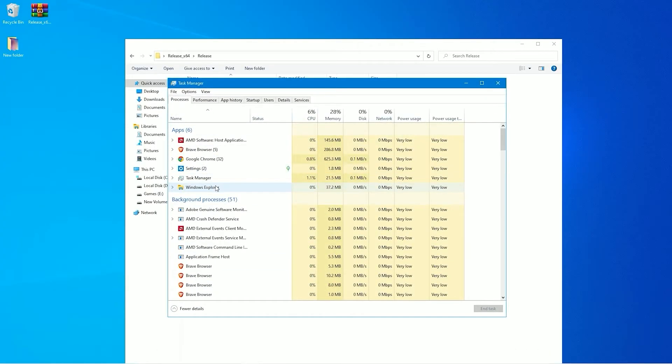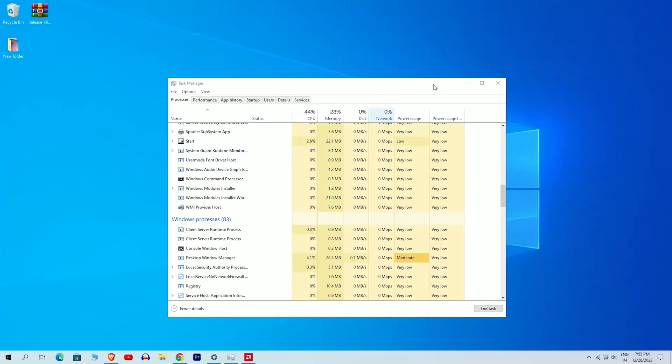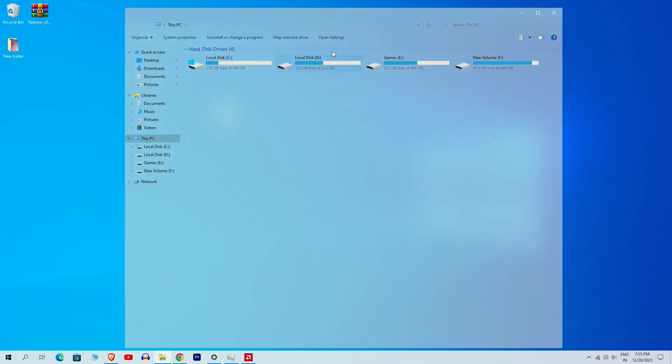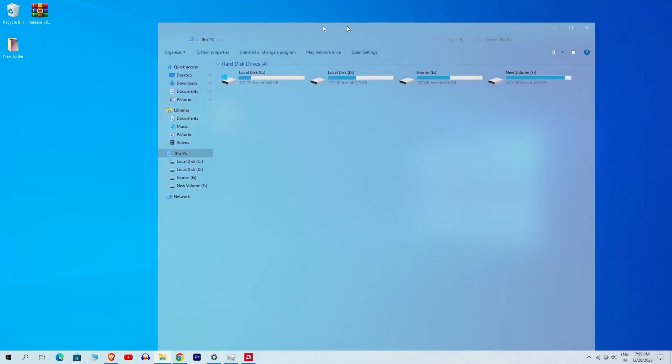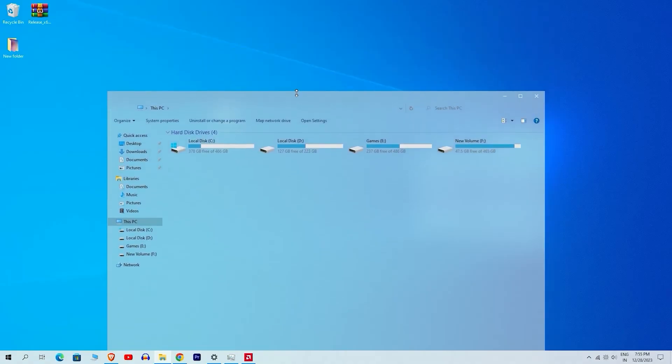Find Windows Explorer, right-click on it, and select restart. After completing this step, open your file explorer and you will notice that the blur effect has been applied.